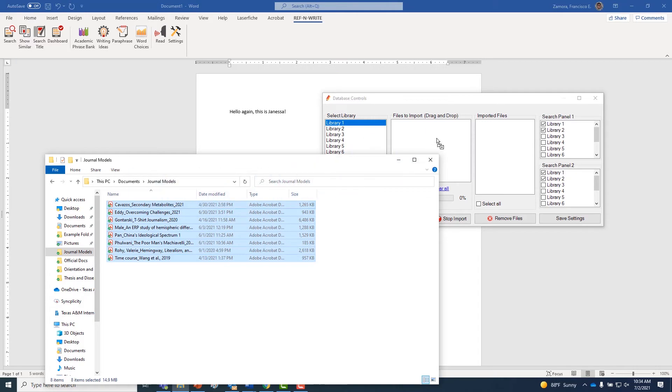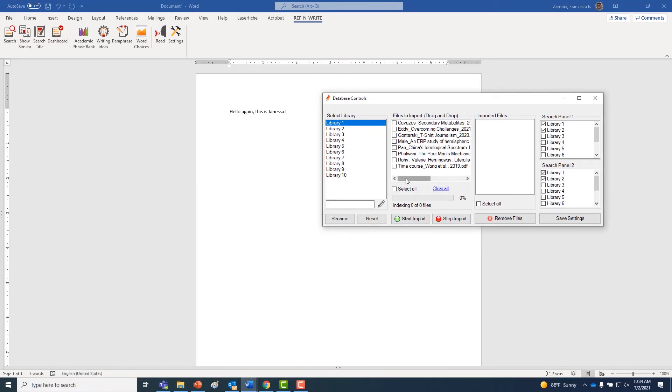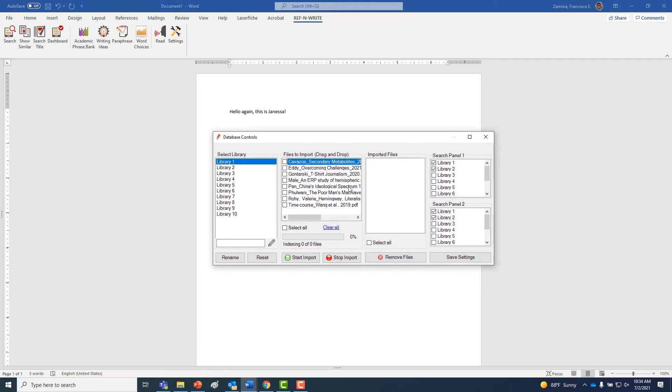Next, select your files to upload them and start the import. Once the import is finished, your files should be available in the library or libraries that you've selected.